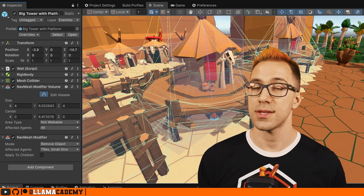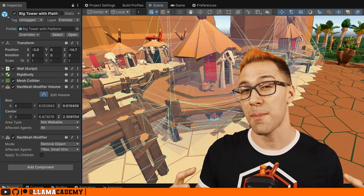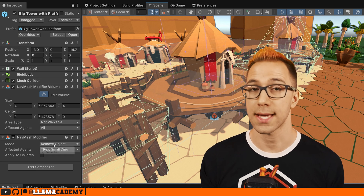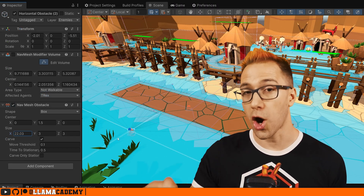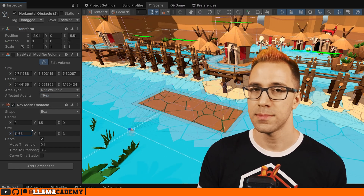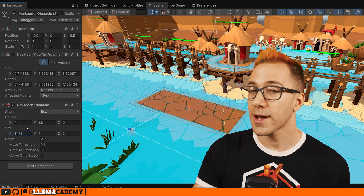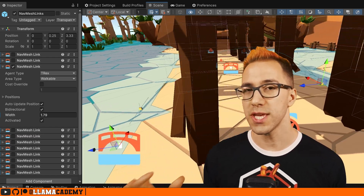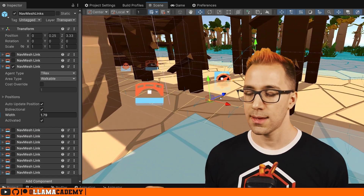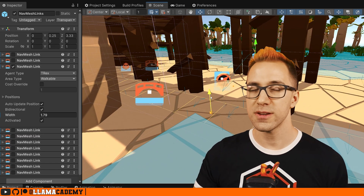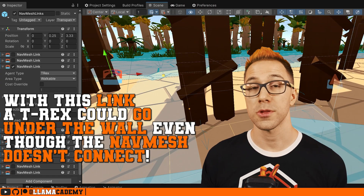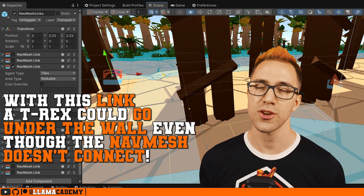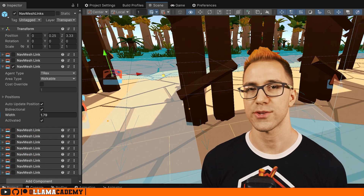The nav mesh modifier and the nav mesh modifier volume are used at bake time — they are not dynamically modifying the nav mesh at runtime. We can use the nav mesh obstacle to carve the nav mesh at runtime to dynamically block agents from moving in different areas. And the last extremely important component is the nav mesh link, which allows us to define how agents can traverse between different disjoint nav mesh areas — commonly used for ladders or jumps — but as you'll see, it can also help us get more dynamic runtime nav meshes.